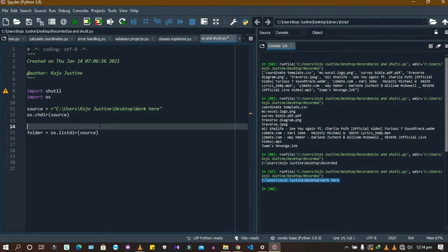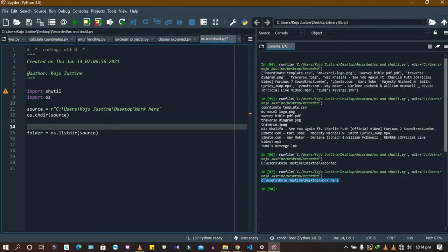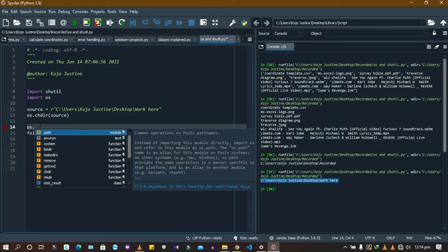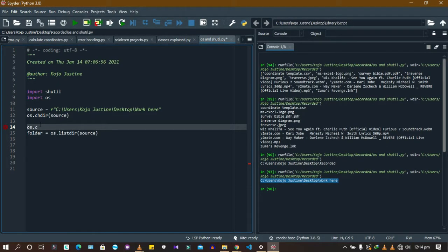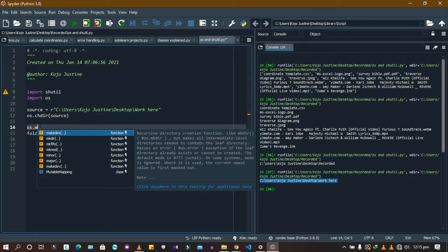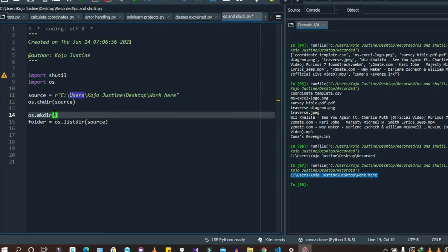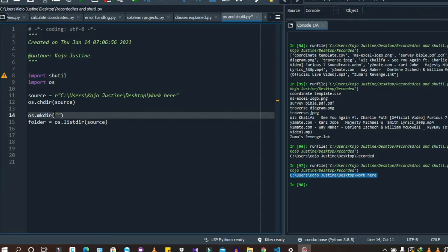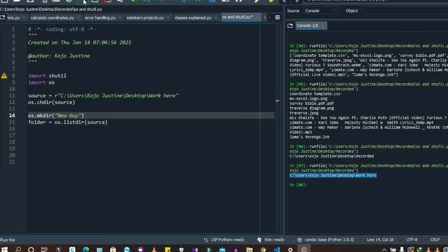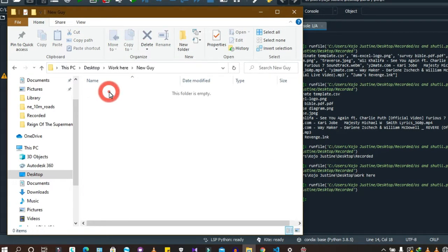Now let's create a new folder. To do that, use os.mkdir() — make directory. There's also os.makedirs() but we'll use os.mkdir() here. Give it a name; I'll call it 'new guy'. After running it, we can check our folder and see that 'new guy' has been created there.